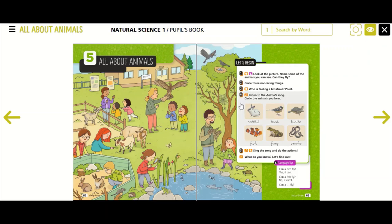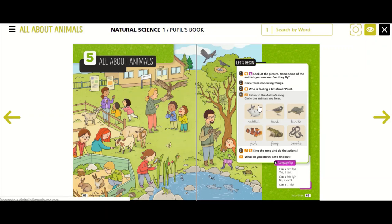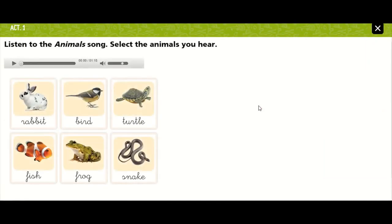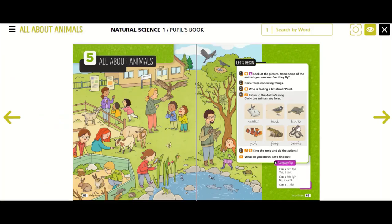Now, activity number four — you have to do it by yourselves. Listen to the animals song and circle the animals you hear: rabbit, bird, turtle, fish, frog, and snake. You have to click on the activity and play the audio, then circle the animals you hear in your books.